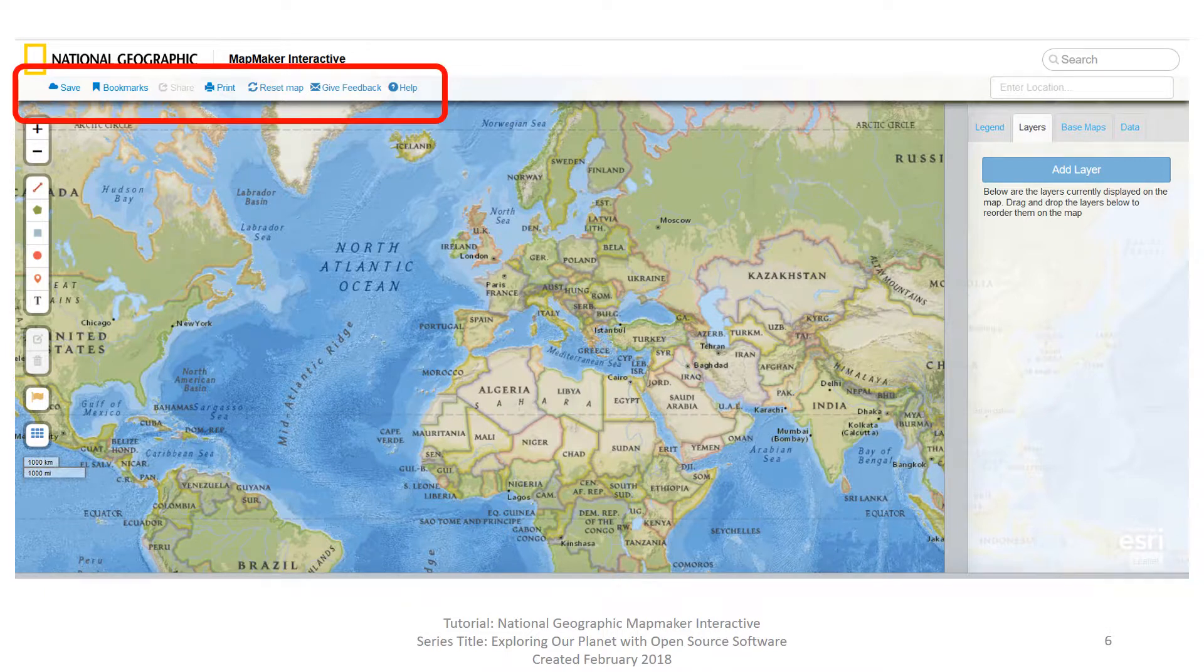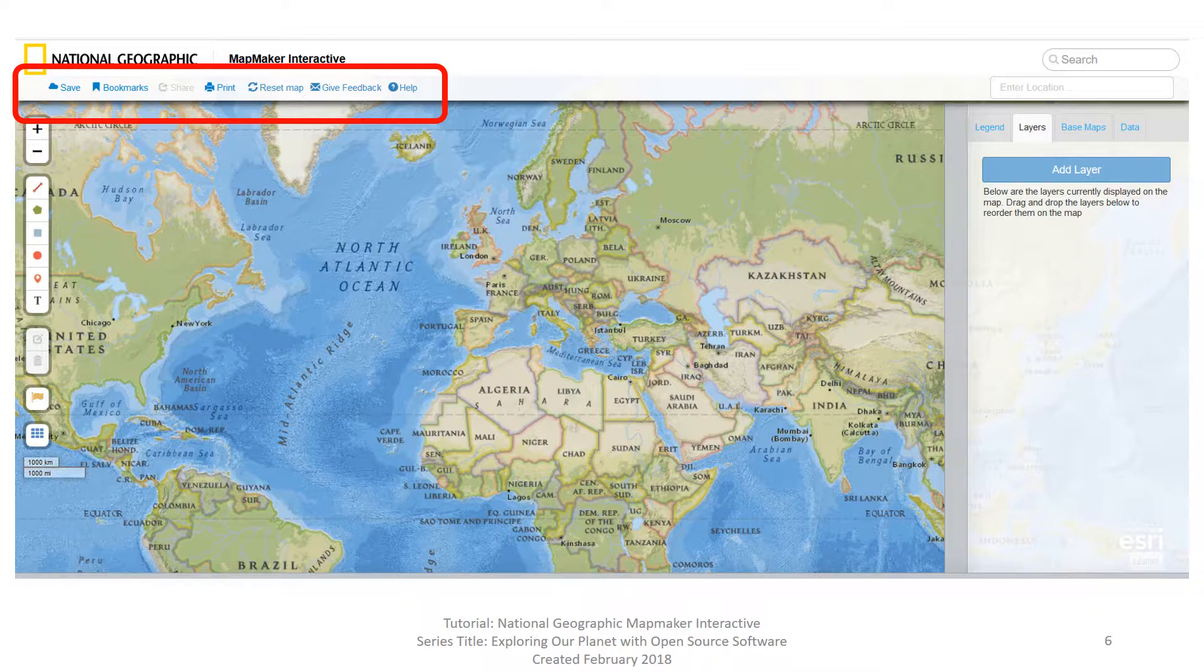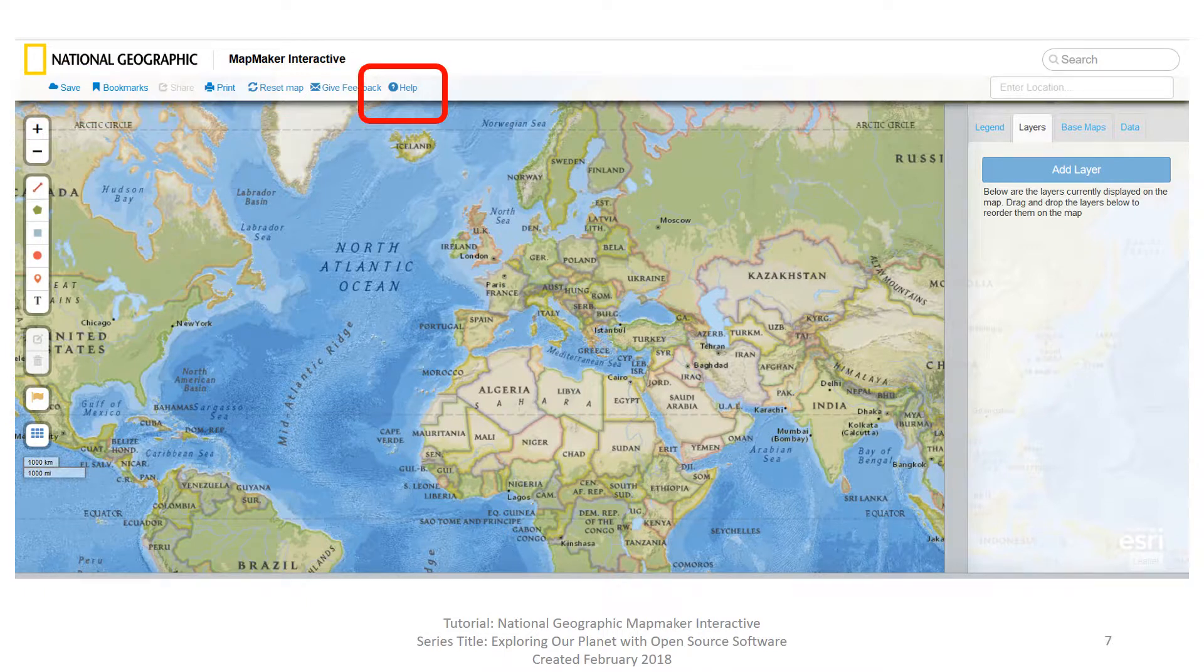At the top of the screen is a toolbar, shown here within the red box. In previous videos, we discussed save, share, and print. In this video, we are starting with help, the last word in the toolbar. So go ahead and click on help.